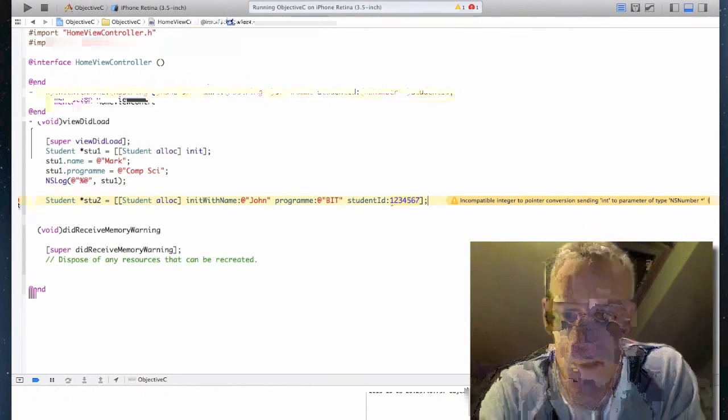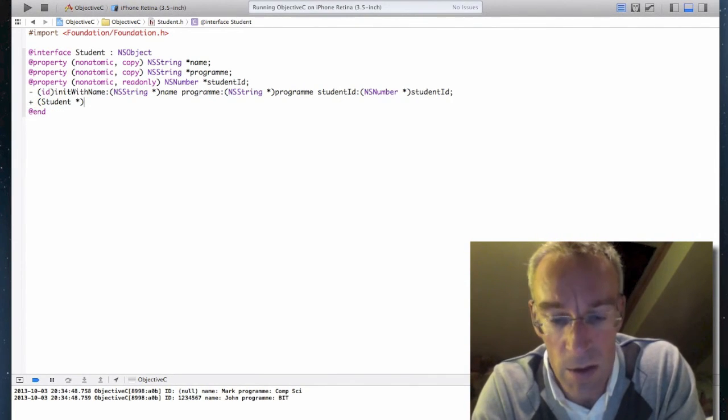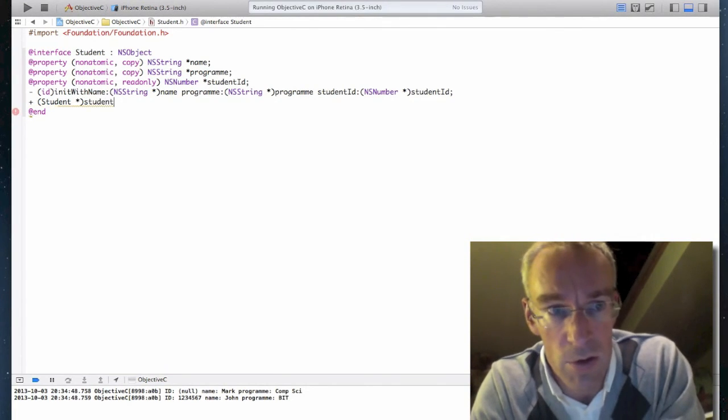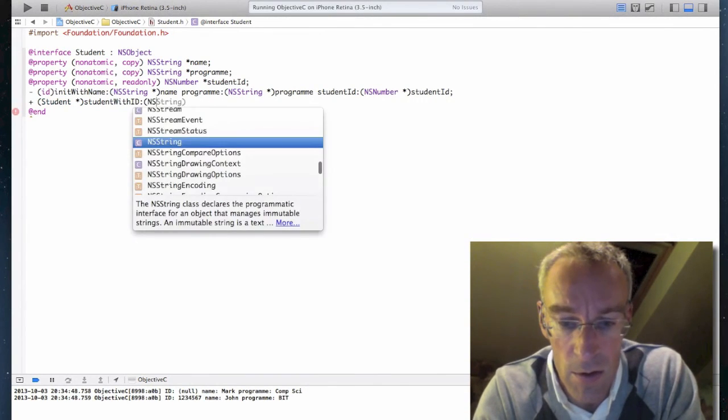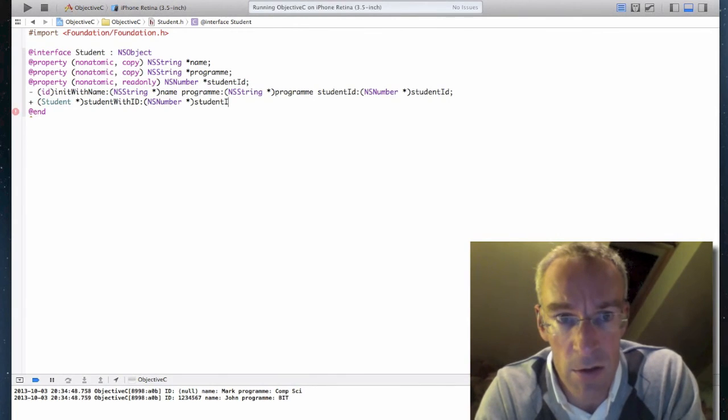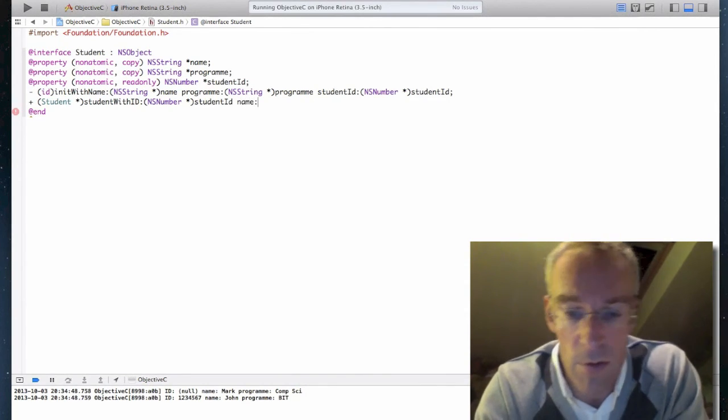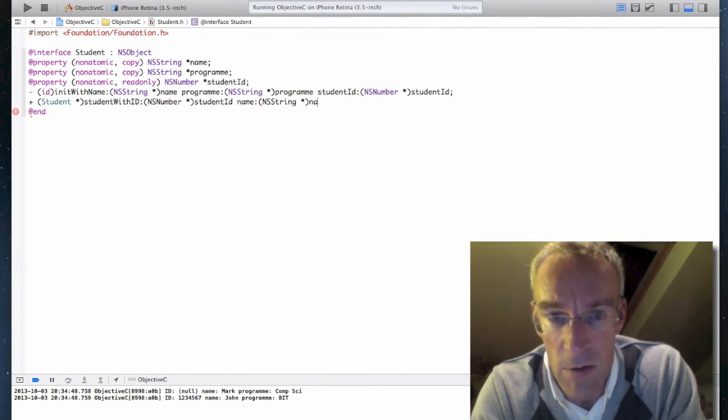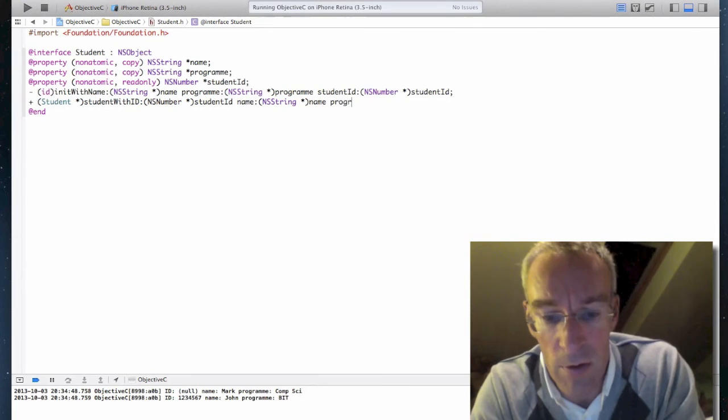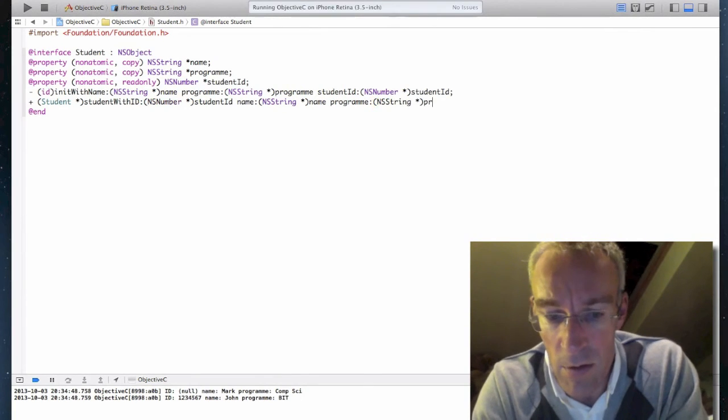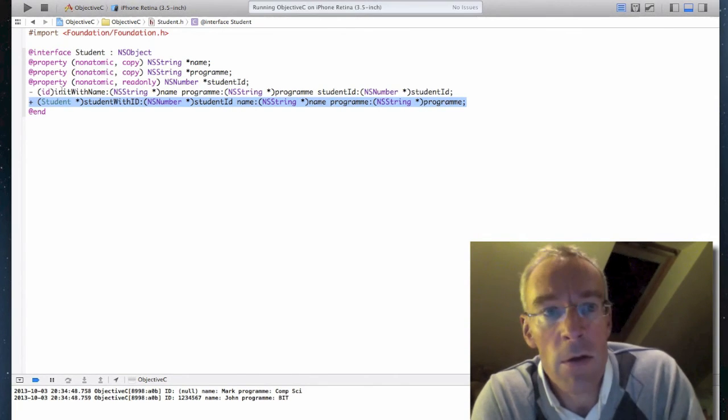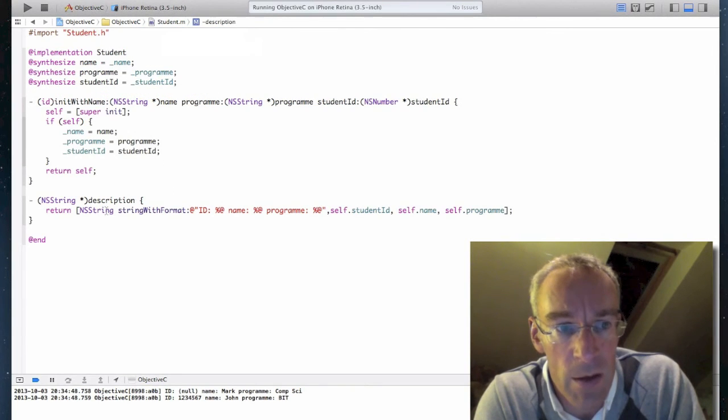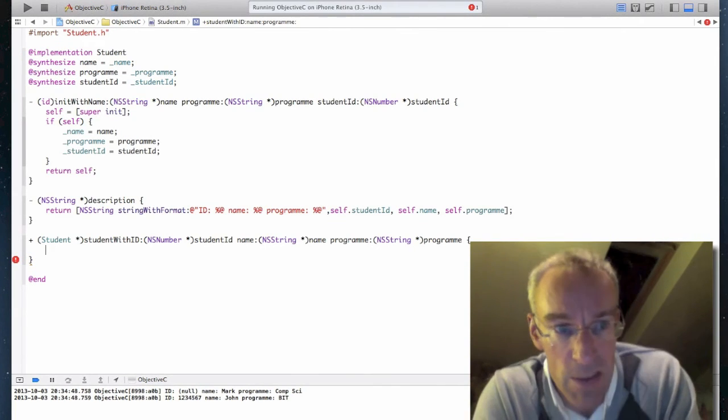And I'm going to create a class method which will return a new student object. I'll call the method student with ID. And this number star student ID. Name ns string star name program. And a string star program, like so. So that's my class method. So I'm going to copy that code. I'm going to go into my implementation file. And I'm going to create my implementation of that code.